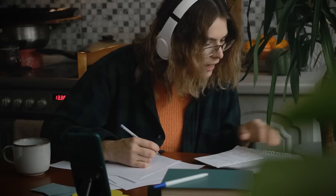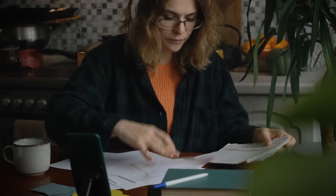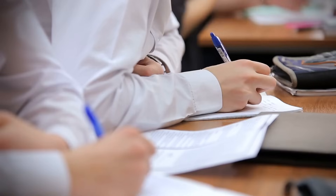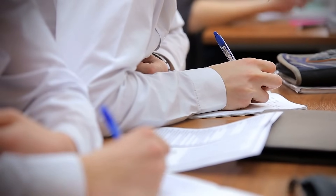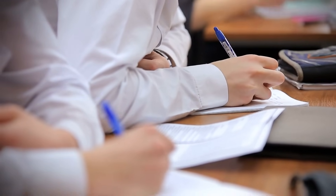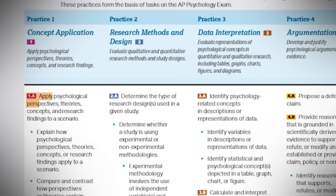Throughout all of these units you are going to be utilizing different scientific practices and research methods. These concepts and themes are the foundation of the course. I'm going to break down each of the practices listed in the CED in what I'm going to call unit zero. The goal of these videos is to help you familiarize yourself with these practices and concepts so that when they come up in your class and on the AP exam, you are familiar with them. Having said all of that, I think it is time that we start reviewing the different psychological perspectives.